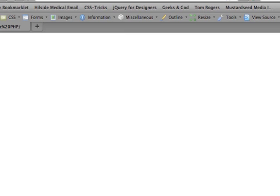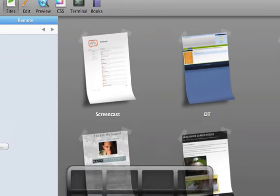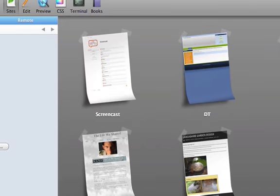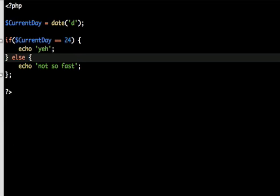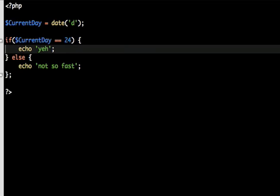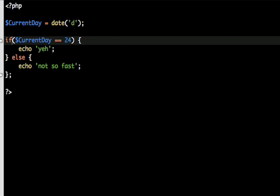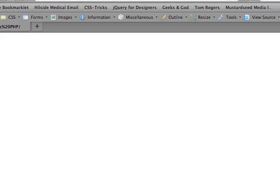But then if we change the operator, or the control as they call it in scientific experiments, back to the one that's true - so if it's exactly equal to the 7th, which is the true date - then we're expecting the 'yeah' echo statement to execute. There we go. Yeah.